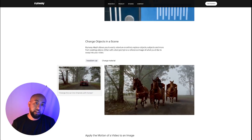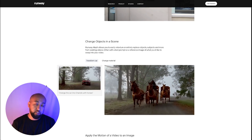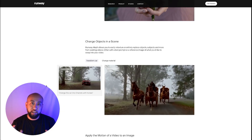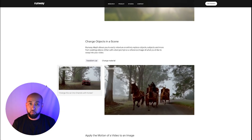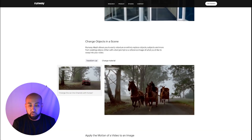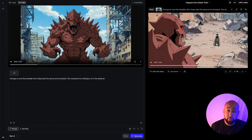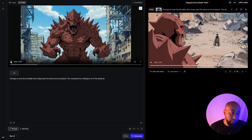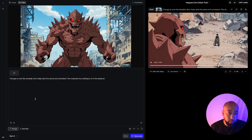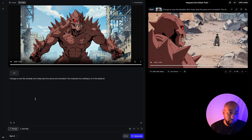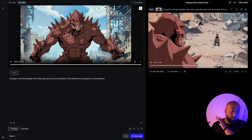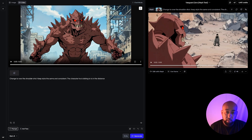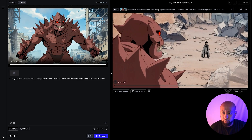This is the future of VFX, the future of filmmaking, the future of creating your animated series or animated film. We're going to test out some scenes from Vanguard Zero, the 2D animation I did a little while ago, and change the angles. This is a great way to add more scenes — just change the angle of your existing video. Here's the clip of him talking smack.